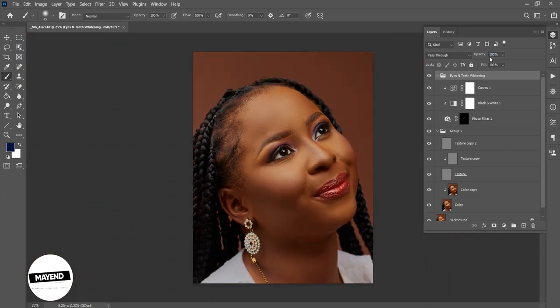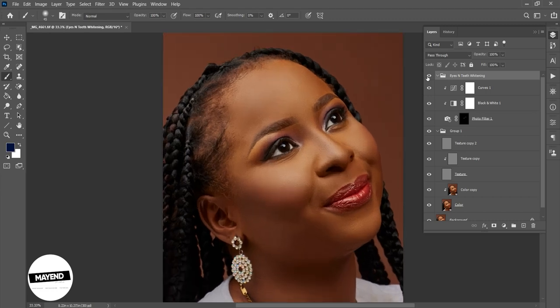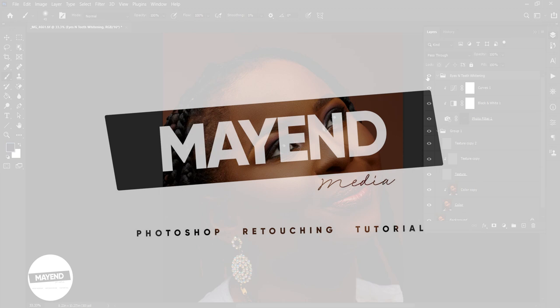I'm going to zoom out and look at the before and after — it's a lot better than it was before. Thank you so much for watching this video. If you haven't subscribed to my channel, make sure you hit the subscribe button and let me know what you'd like me to do next. We're going to talk about using Dodge and Burn to retouch the image and bring a little bit of dimension to your photos — maybe in the next video. Thanks guys, bye!